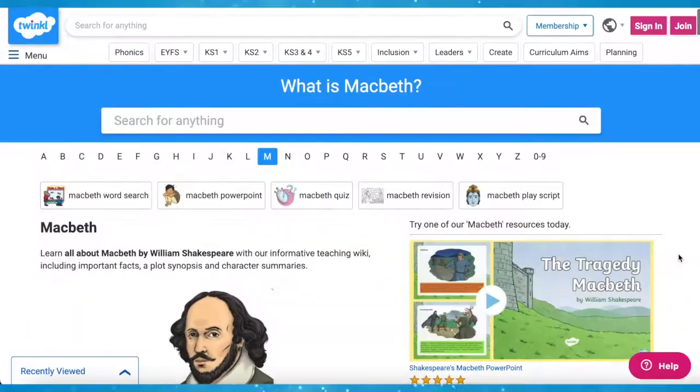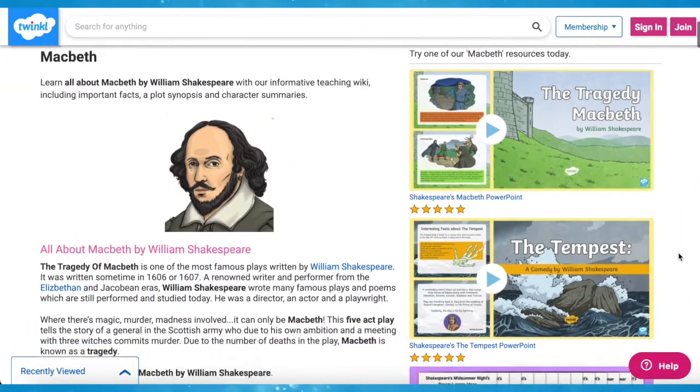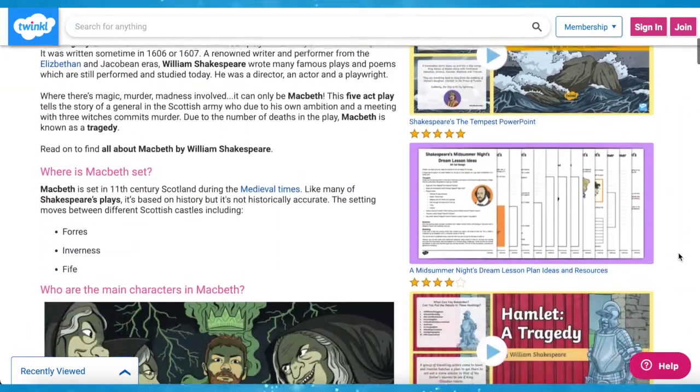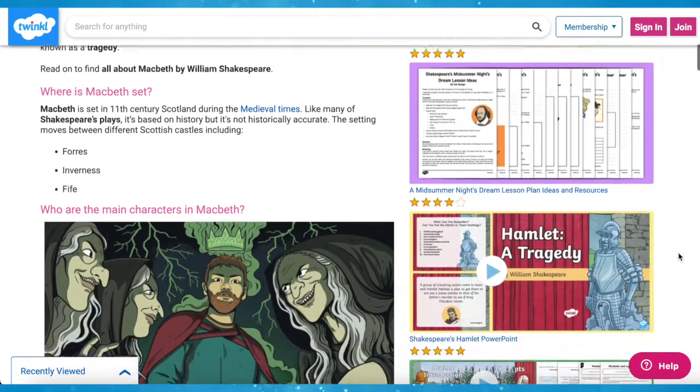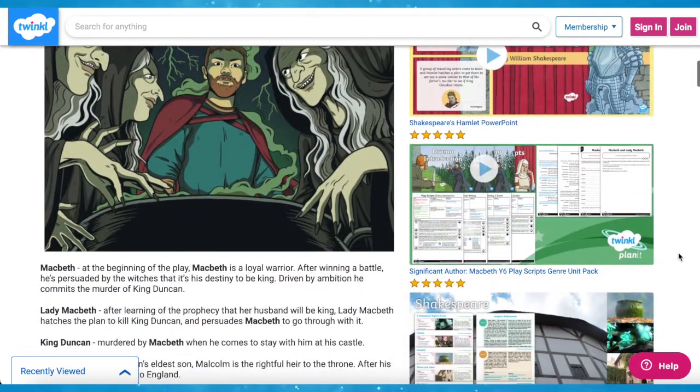You'll find a lot of other engaging resources in our Macbeth category. Or, for more information on this topic, check out our Macbeth wiki. I hope you've enjoyed this video — make sure to check out some of our other wiki videos and pages on the Twinkl website. See you next time!